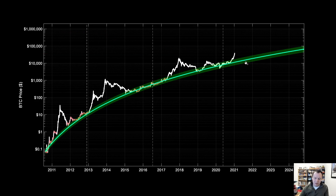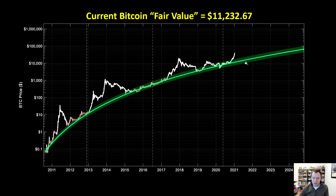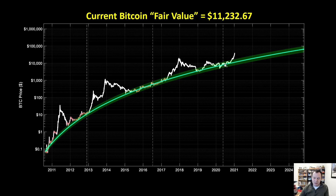The fair value, according to this model right now, is $11,232.67. You might say this doesn't make sense — we're never going back to $11,000. Well, we don't know if we will; there's a good chance we don't. But one thing to consider is that we left the fair value back in 2017 at $1,000, and by the time we returned to the fair value line, it was at $3,000.